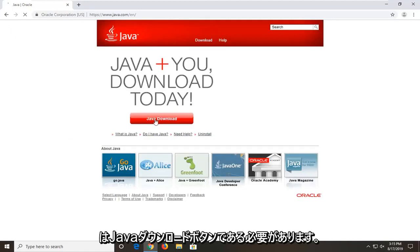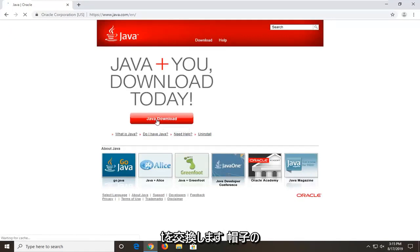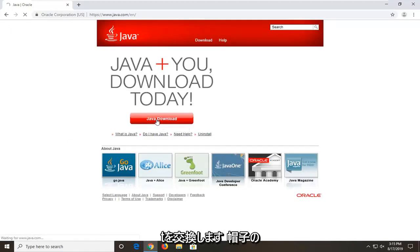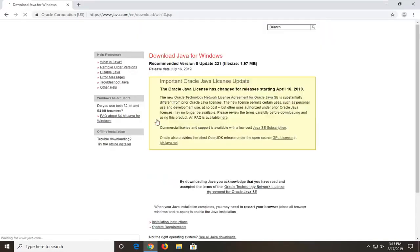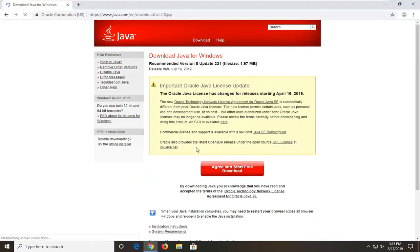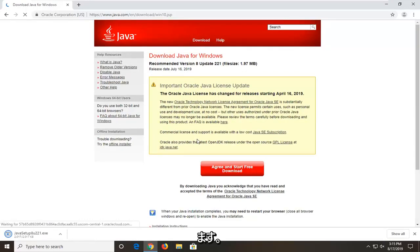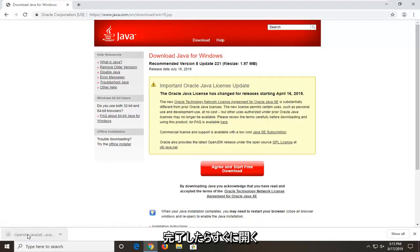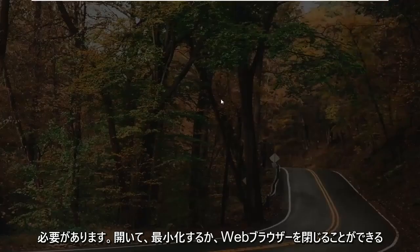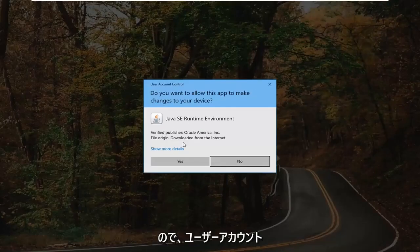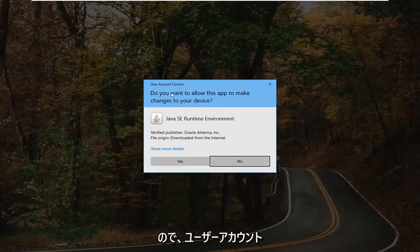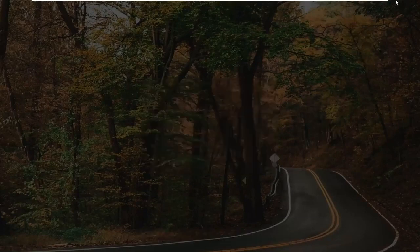There should be a Java download button somewhere on this page. We're going to go ahead and select that. Select agree and start free download. Download should be pretty quick. Once it's done I'm just going to go ahead and open it up. You can minimize or close out of the web browser too. You're going to get a user account control prompt. Do you want to allow this app to make changes to your device? Select yes.